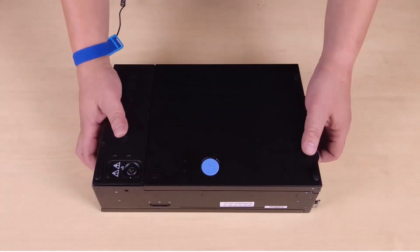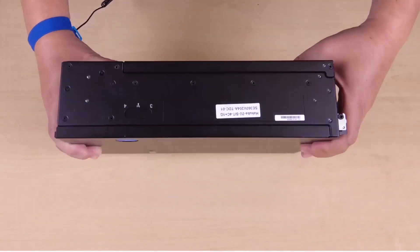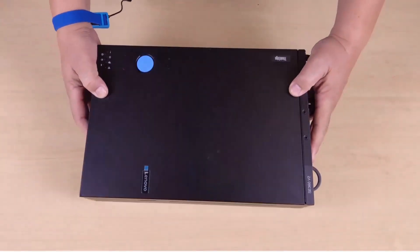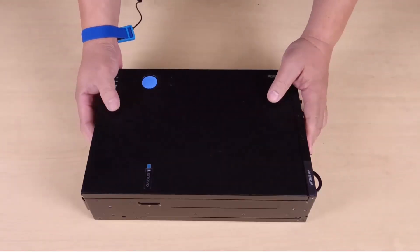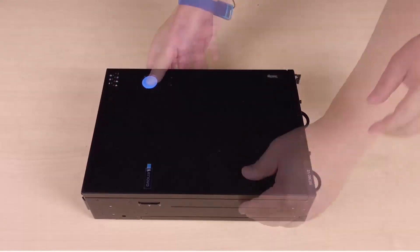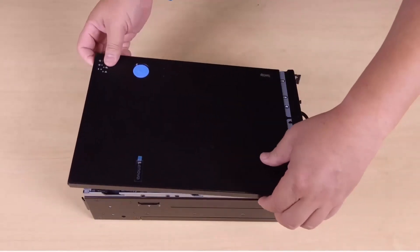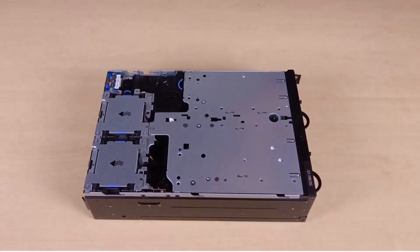Turn the node over so that the top side faces up. Press and hold the release button on the top cover and then slide the cover toward the rear of the node to remove it.